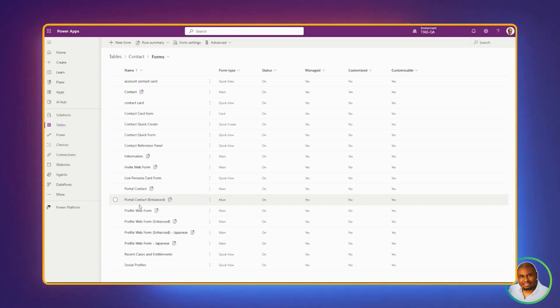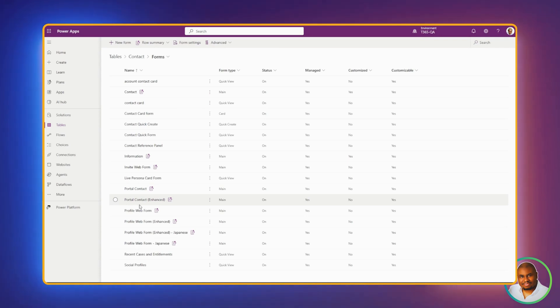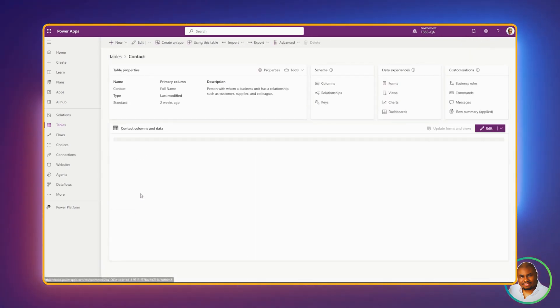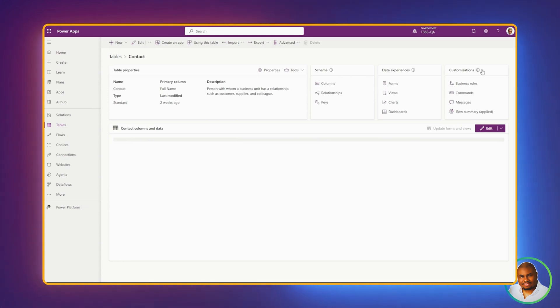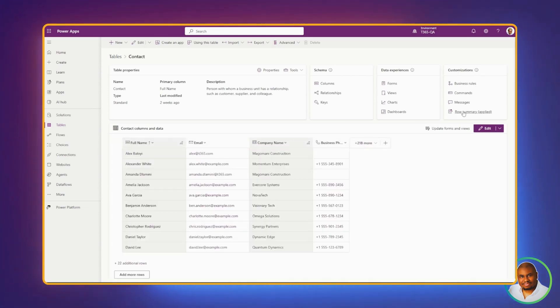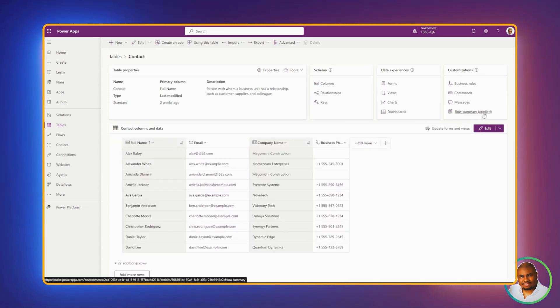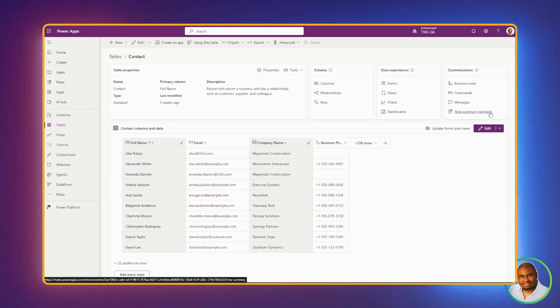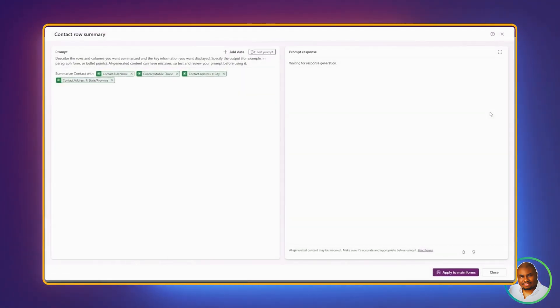Need to change? Not a problem. To edit your row summary, simply go back to Table. Let's click on Contact. And under the Customize tab, let's click on Row Summary. You'll notice that it says Applied, meaning that we've applied a row summary to this table. Let's click on it. And there it is.